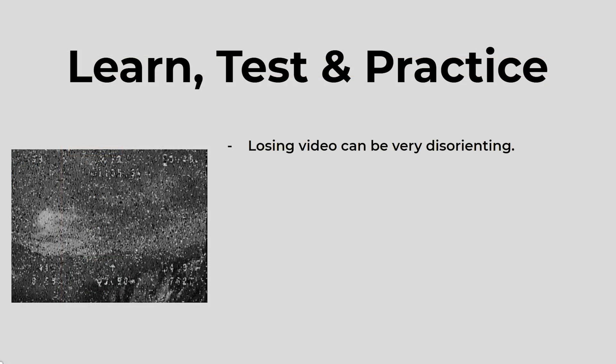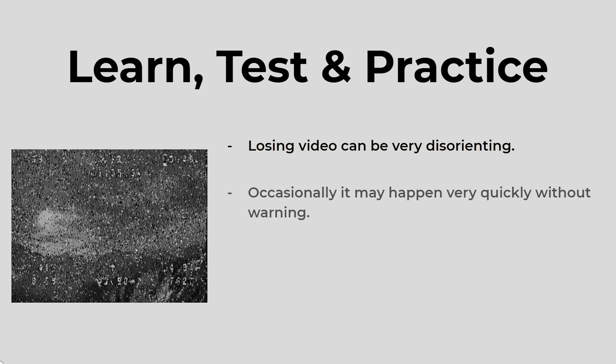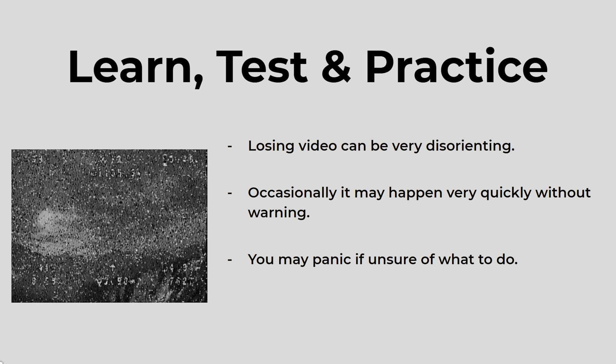Losing video can be very disorienting. Occasionally, it might happen very quickly without any warning. You may panic if you're unsure of what you should do, which could result in you losing the quad and GoPro. That's why it's important to learn all about your GPS rescue mode, test a lot, and practice engaging it with the aux switch so you get a feel for what it's going to do. And also practice just hitting the auto level or angle mode and then giving it some throttle just to learn what your quad is going to feel like and how it's going to respond when you try to do this. And this will all make you more comfortable doing it in the event that you actually really need to when you lose a video flying long range.